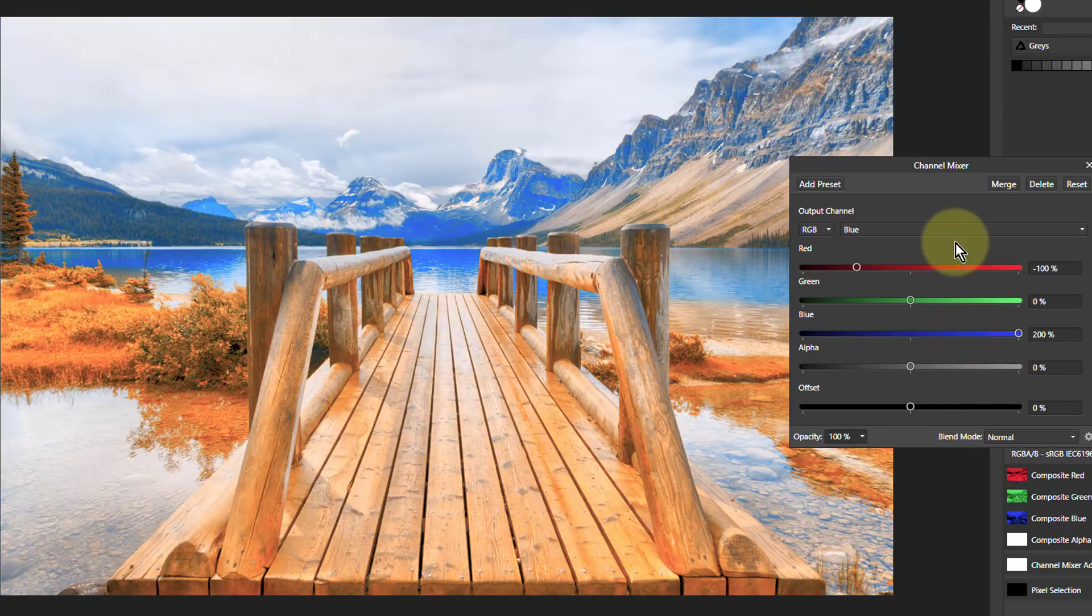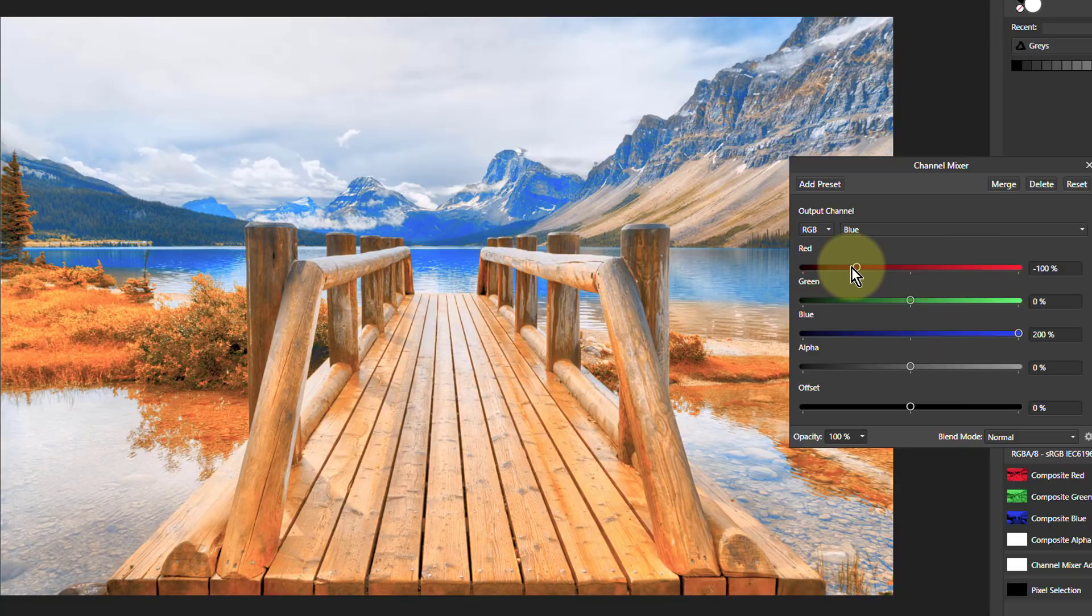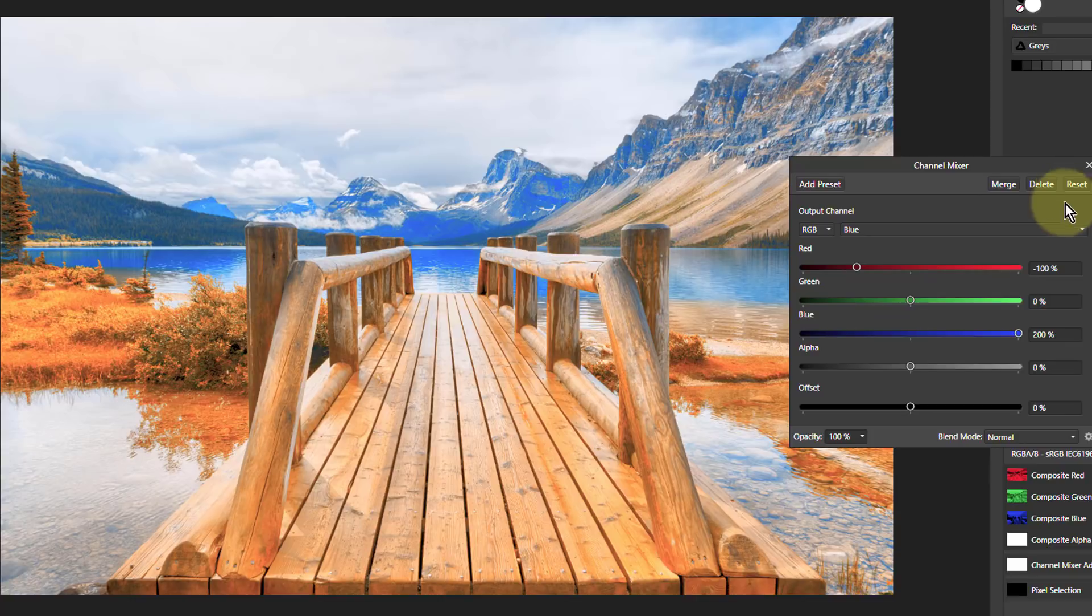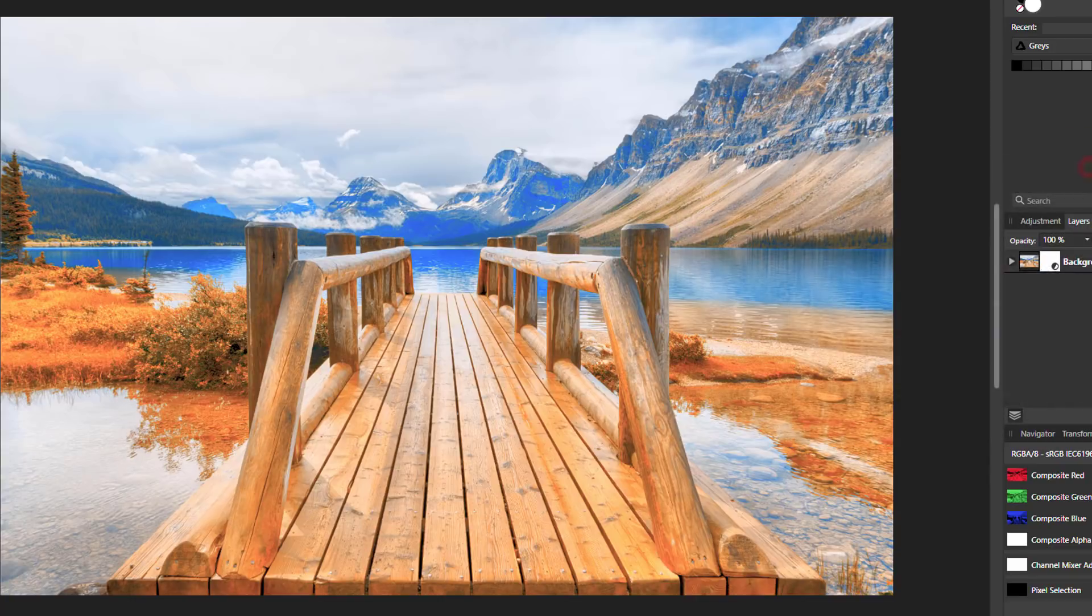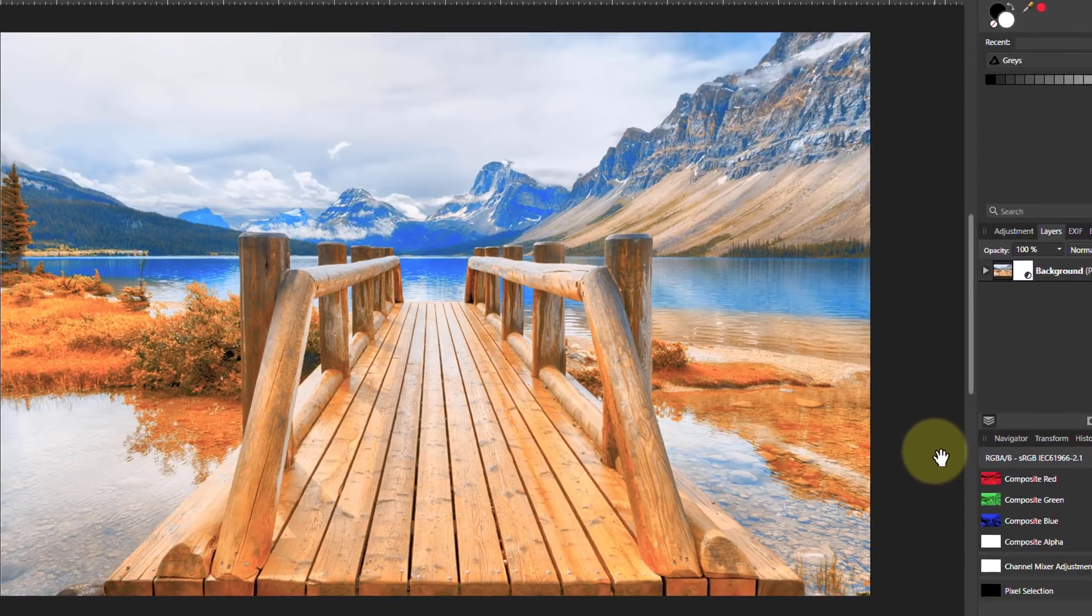In other words, where there is a lot of red, turn any blues in that down, and blue goes the other way. This is the overall effect, which is rather extreme.